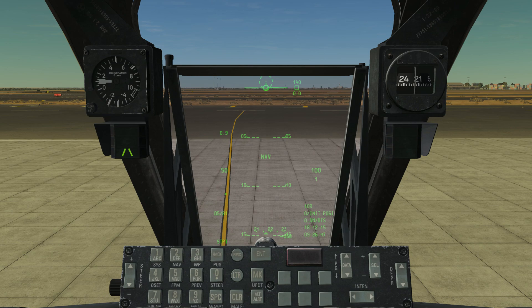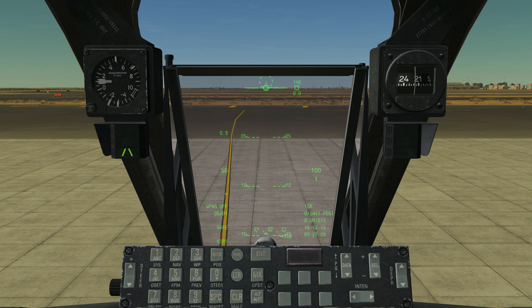We have NAV mode, which is navigation as it sounds. We have guns mode — so if we're going to employ our glorious GAU-8 Avenger, we would go into guns mode and get some symbology for the gun. CCIP is a weapons release and delivery mode, which I'll cover in much more detail later on. CCRP is another weapons release mode, covered in detail later. Then we're back to NAV mode. Generally when you're flying around you'll be in NAV mode until you need to employ your weapons.